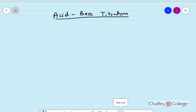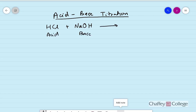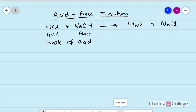Acid-base titration is based on the neutralization reaction between an acid and a base. For example, if we react HCl, one of the common acids, with sodium hydroxide, one of the common bases, the product will be water and salt — in this case, sodium chloride. This kind of reaction is known as a neutralization reaction. The equation is already balanced, so the mole ratio to neutralize the acid and base can be calculated from the balanced equation.